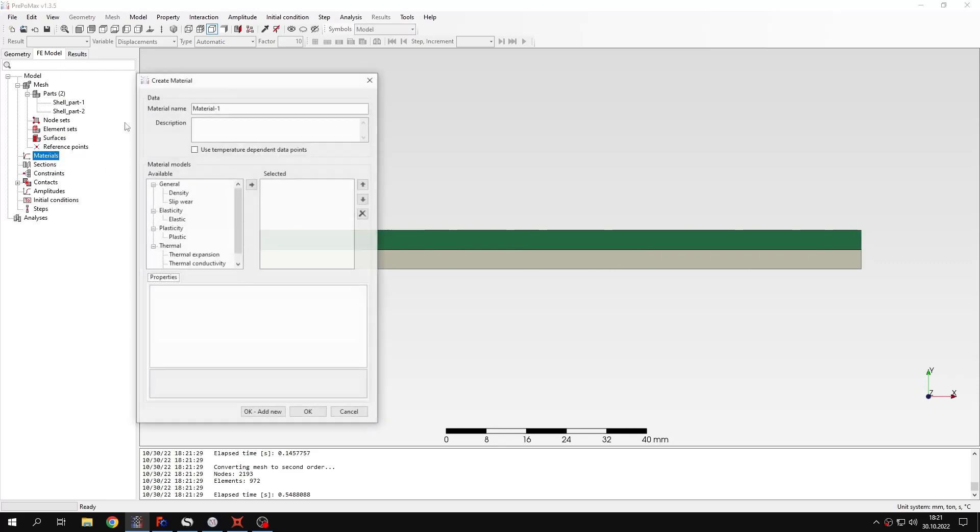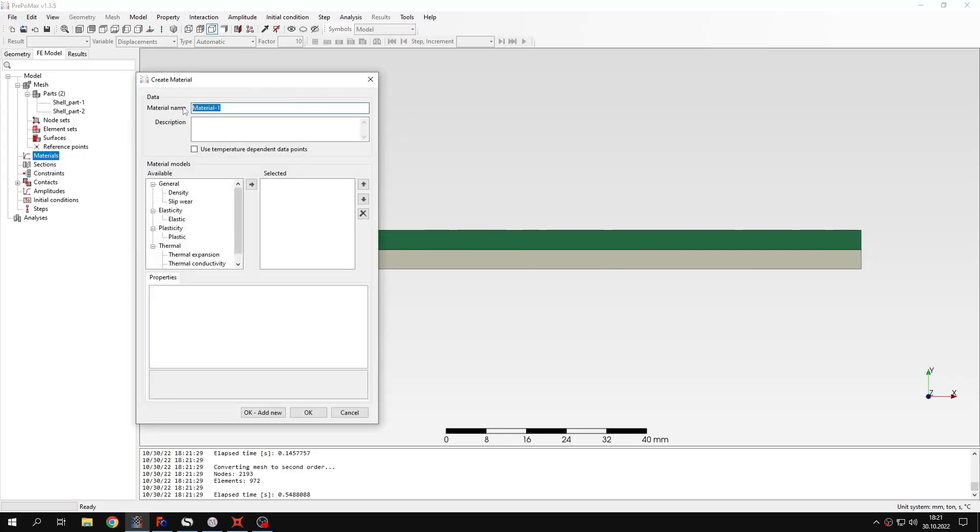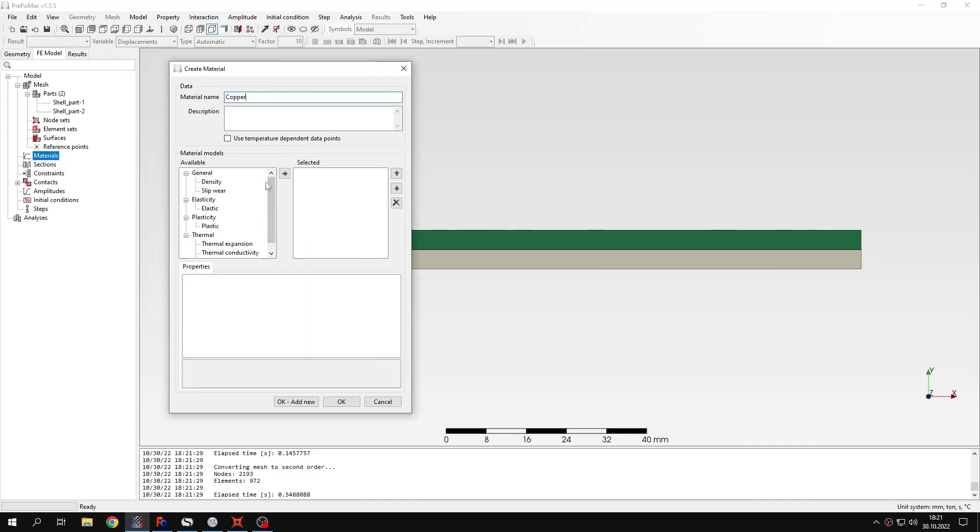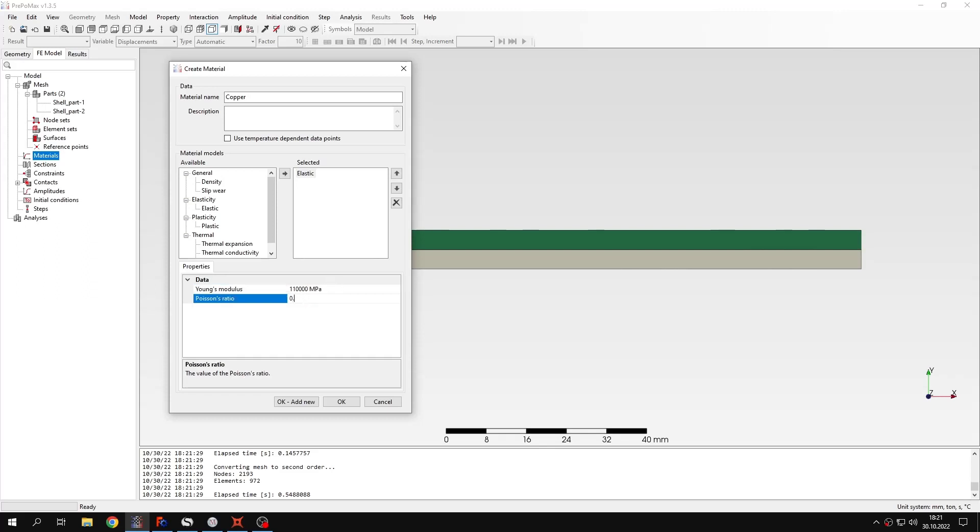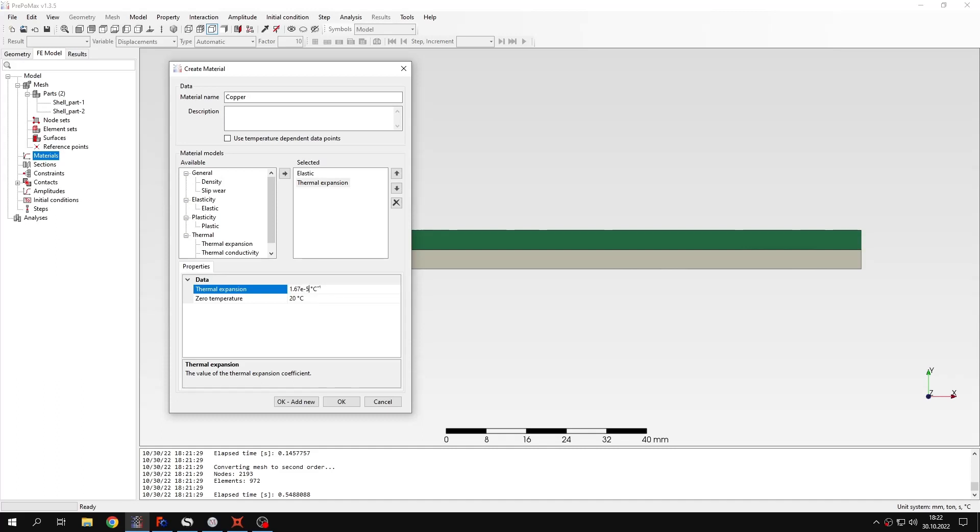When it comes to materials, we will have two materials because I've mentioned that this is a two-layer beam. The first layer will be made of copper and I will specify elastic properties. So Young's modulus and then also Poisson's ratio which will be 0.34 and also thermal expansion for copper which is defined using the following value. And the reference temperature or zero temperature is 20 degrees Celsius like the default value. So those are the properties for the copper layer.